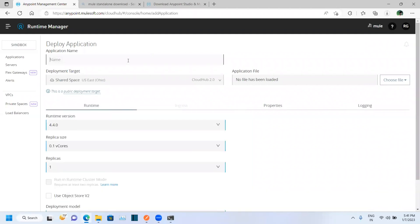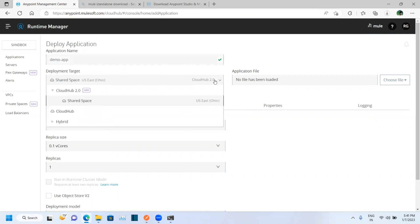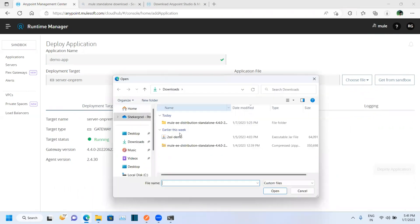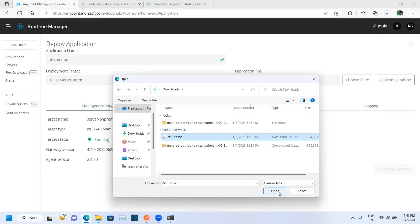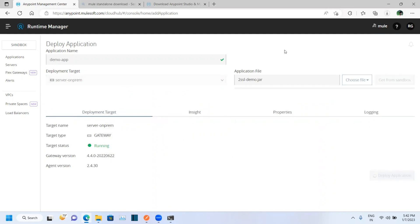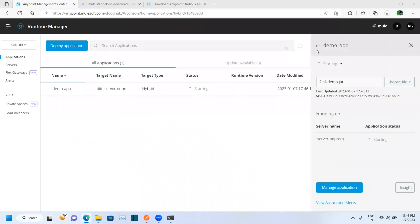Give a name to the app you want to deploy. Here, select the deployment target as Hybrid and select the server name. Then choose the JAR file you want to deploy — select the JAR file, click Open, and then click Deploy.